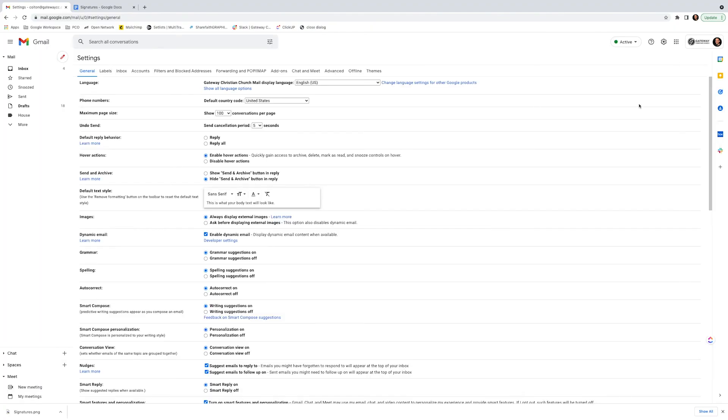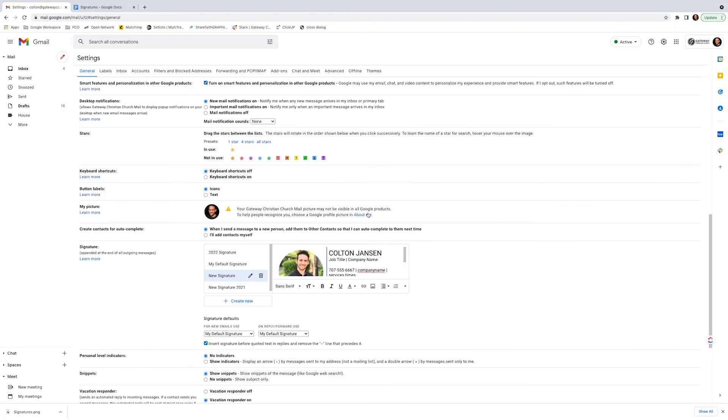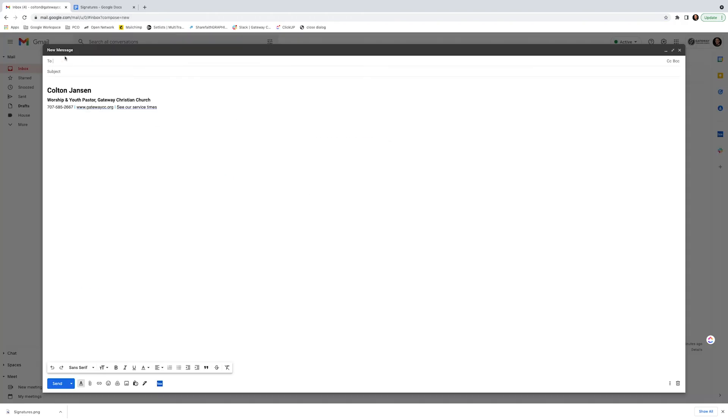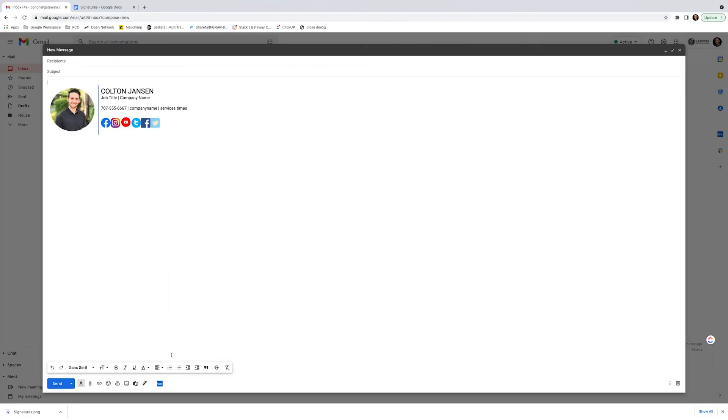Don't forget to click save. Scroll down. Click save changes. Then let's write a new email. And you can see. You can click insert signature. And there you go. That's how you create an awesome signature for Gmail.